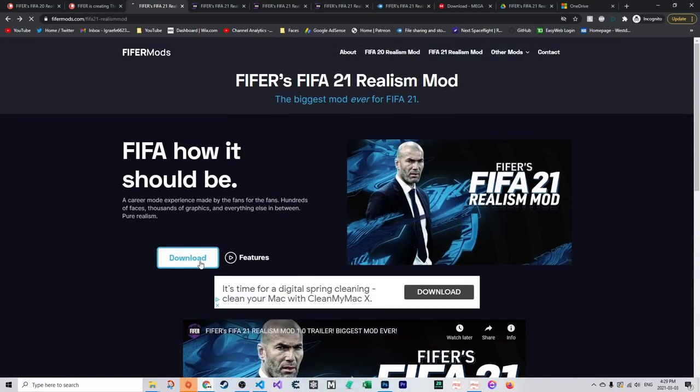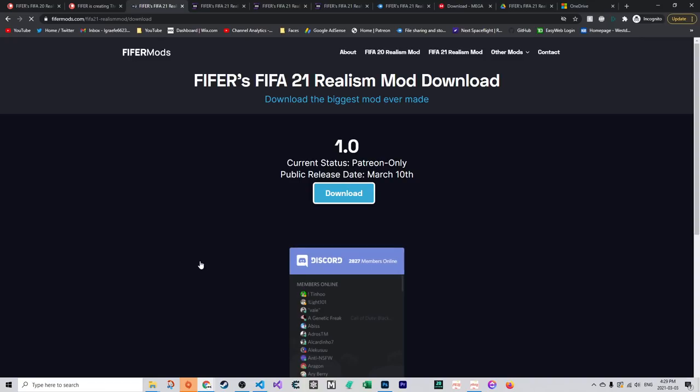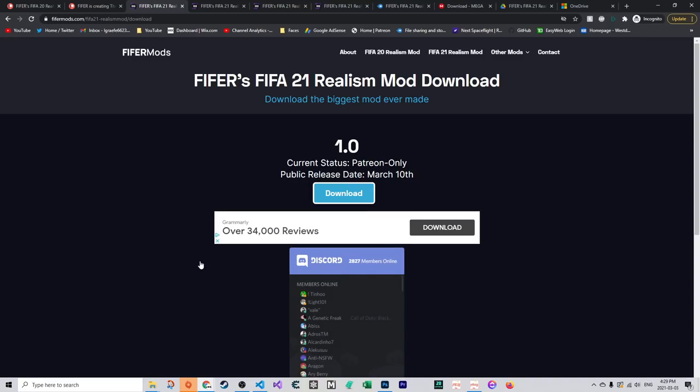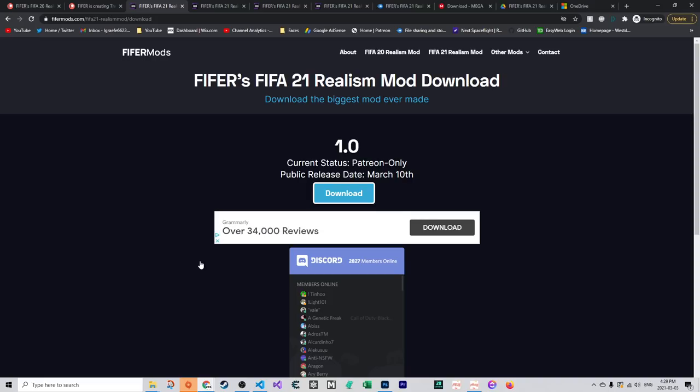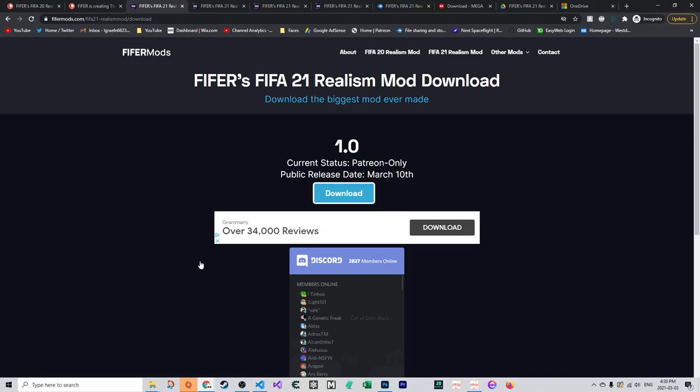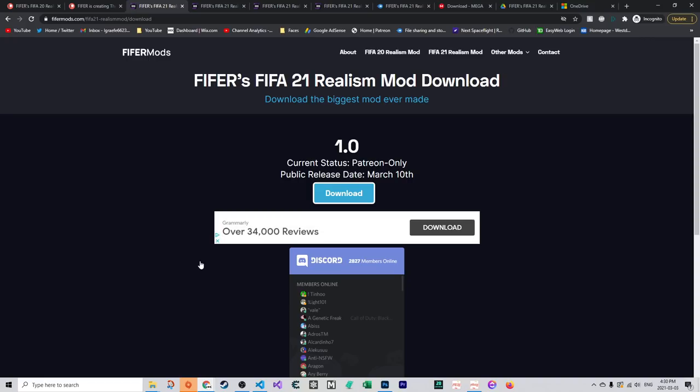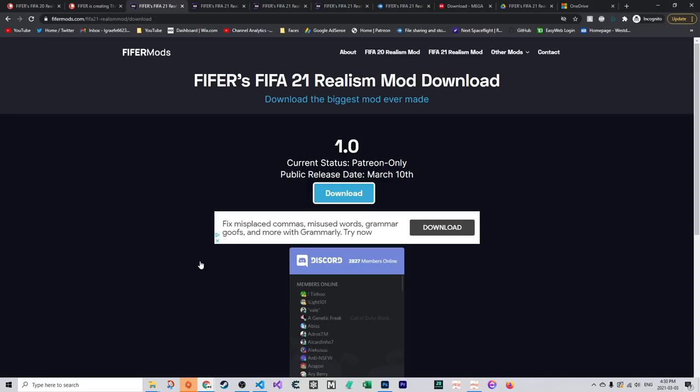Click download and it'll take you to the download page. It is currently Patreon only. The public release date is March 10th. What I mean by that is $2+ Patreons get early access to the mod by seven days. When the mod releases, Patreons get access for seven days, then it goes out to everybody.